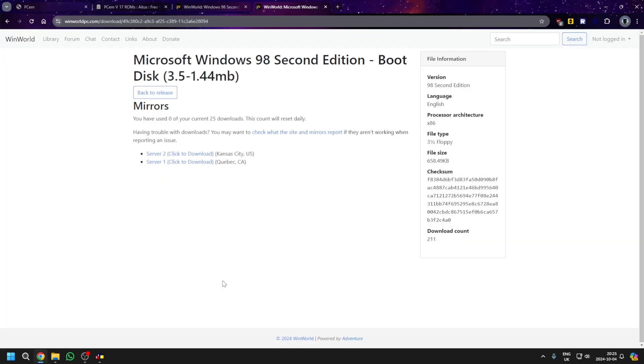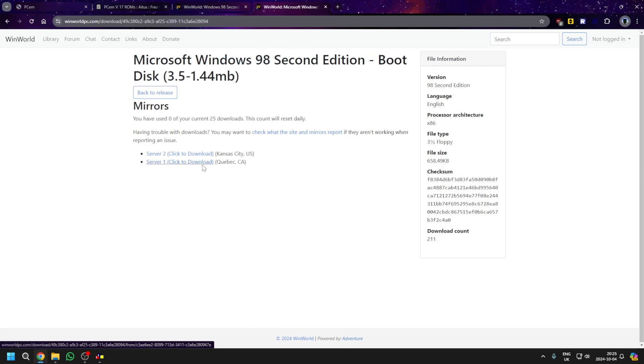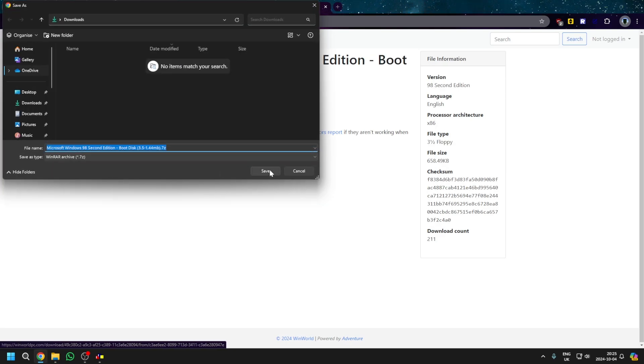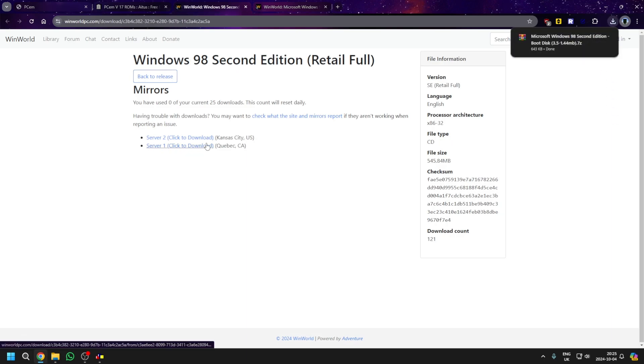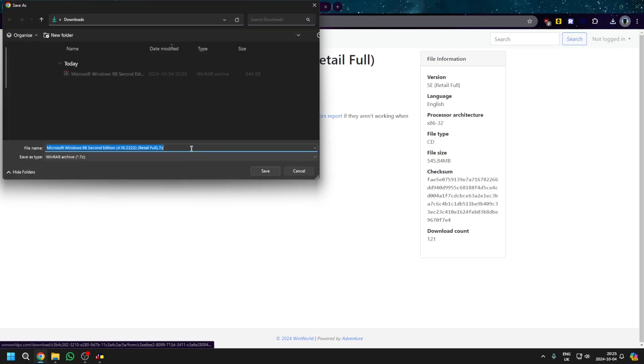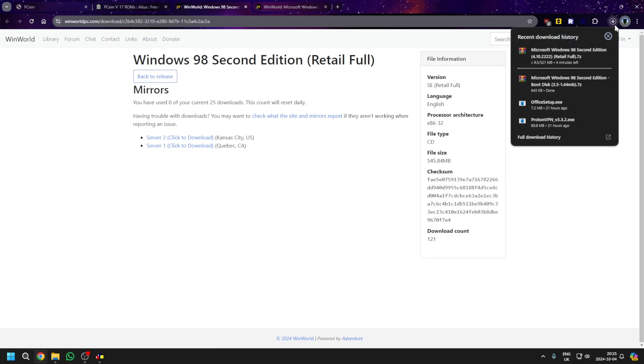So there's two files we're going to need. One of them is the Windows 98 boot disk, and the other is the CD-ROM image. So download this one, and then also download this one. This one could take a while, so I'll be right back.